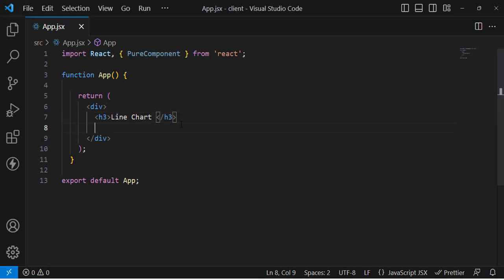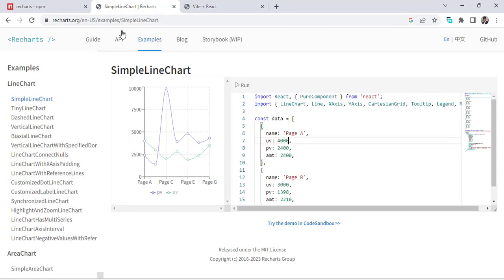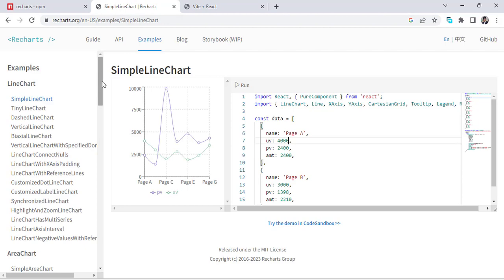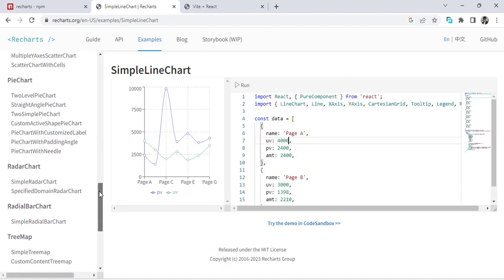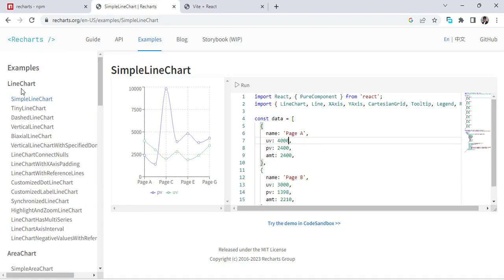To create a line chart, come to recharts.org. On that website, go to the Examples section and you will see all the available chart types. For whichever chart you want, you can simply create it. We'll start with simple line charts.